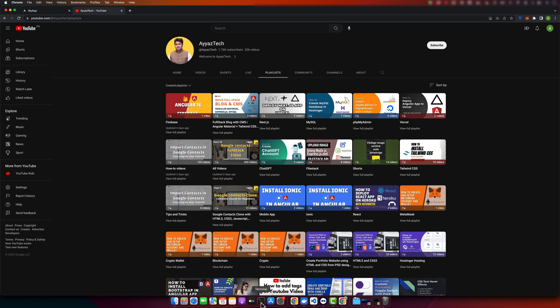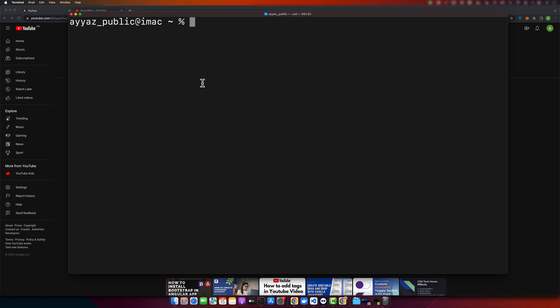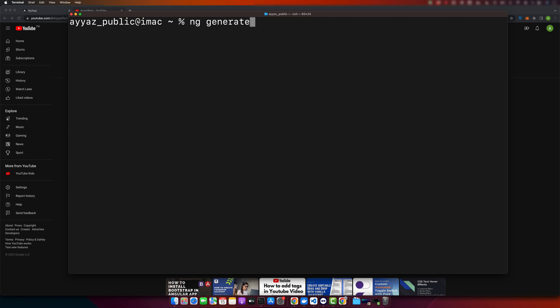First of all, you need to have your own Angular project. If you don't have one yet, you need to generate a new Angular project. Open your terminal in VS Code or your operating system and type the command ng generate and give it your project name. It can be any name you prefer, and once you do that it will create a project for you.